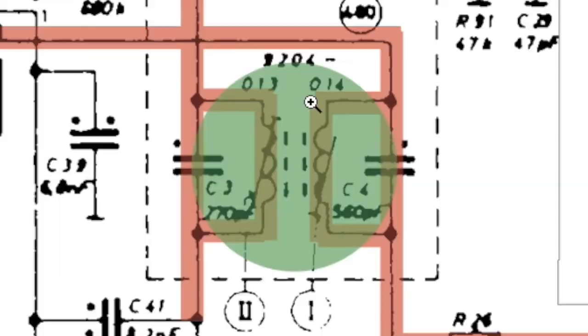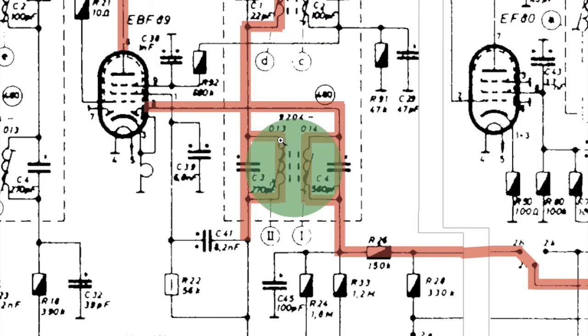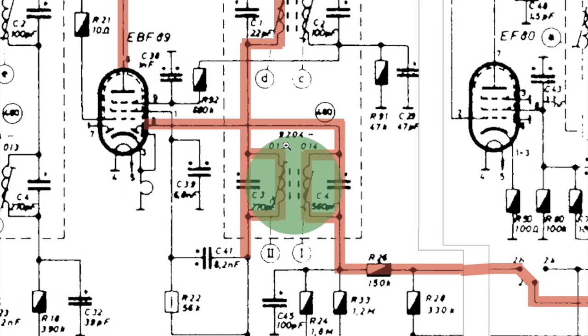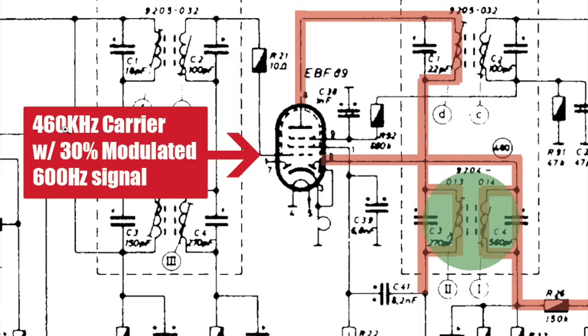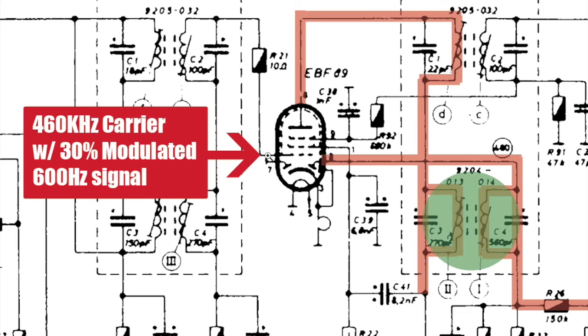The way to do this is you put in a signal at this input, at the input of the tube, and then you are going to measure the result of the tweaking on the output. You're going to put in a modulated carrier, a 460 kHz carrier which is the IF frequency, with an audible signal like 600 Hz modulated to 30%.